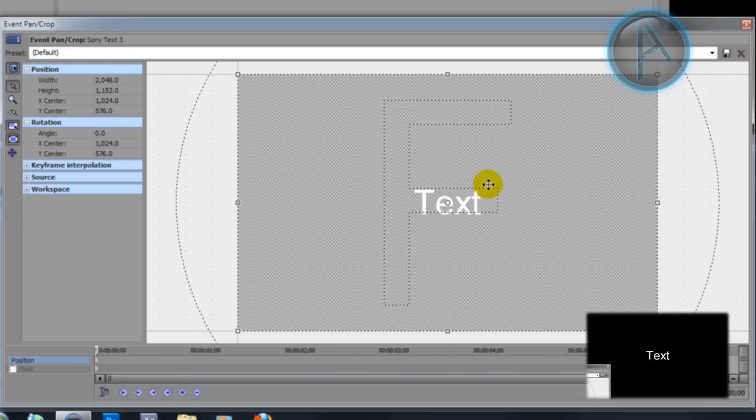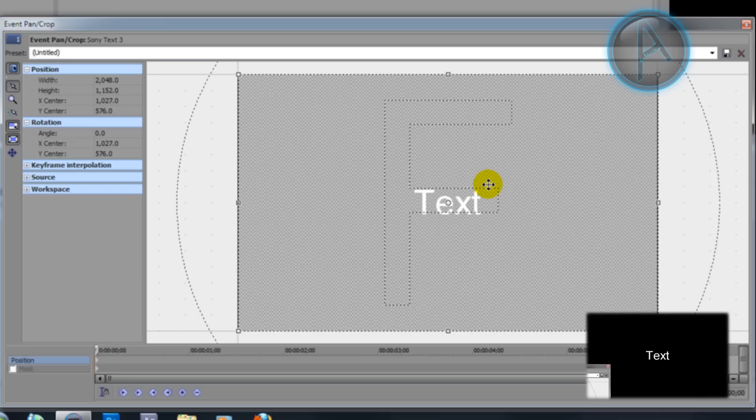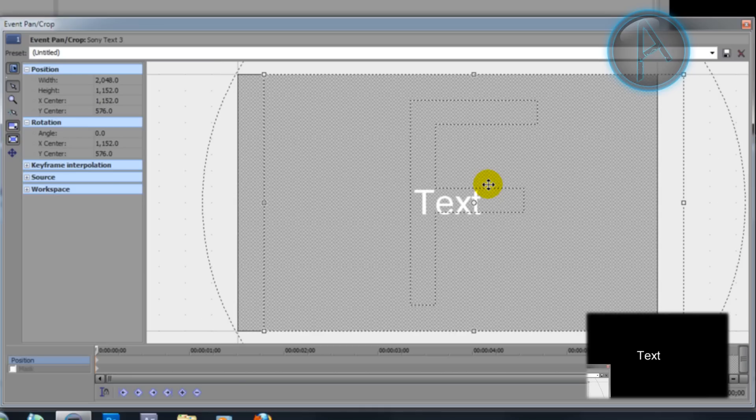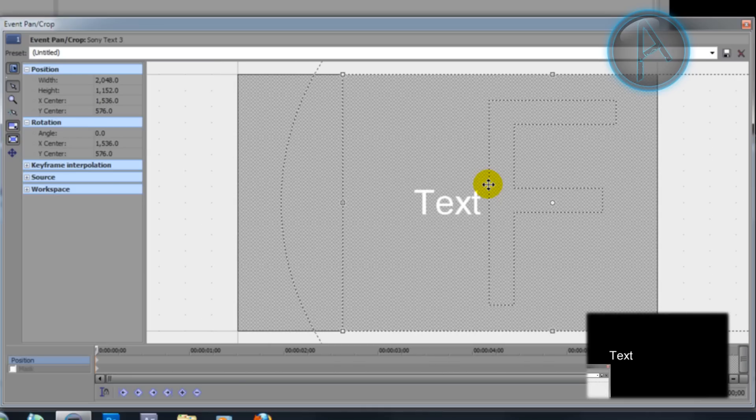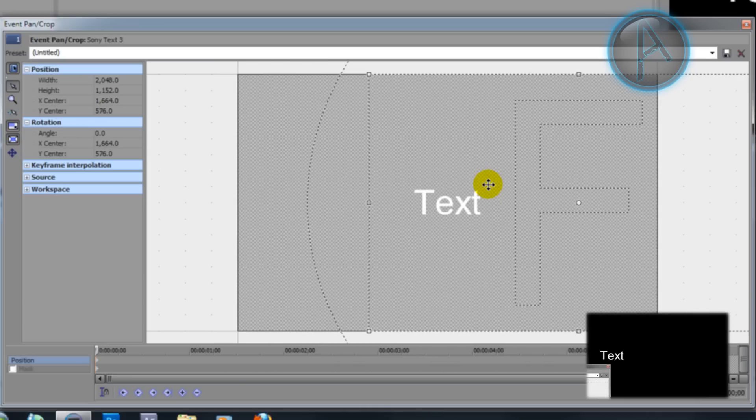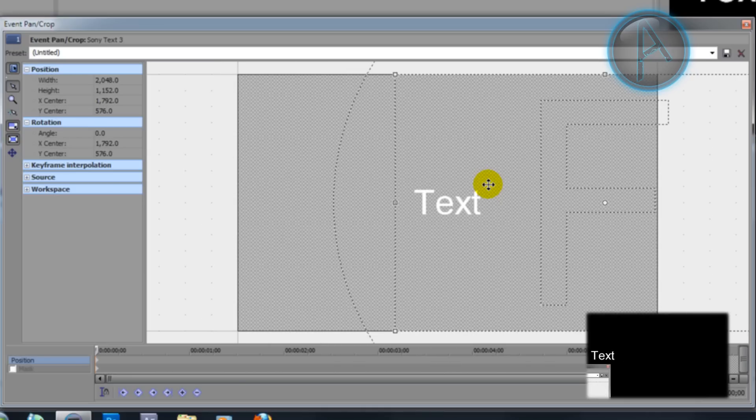You'll notice if I push my arrow key once it won't move very much. If I hold down shift and push it once it will move a lot more, so this is just faster. Now you see that I have moved my text over to the left side of my frame.